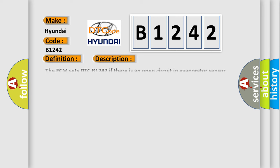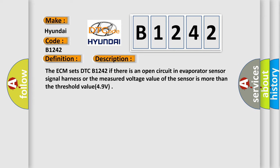And now this is a short description of this DTC code. The ECM sets DTC B1242 if there is an open circuit in evaporator sensor signal harness or the measured voltage value of the sensor is more than the threshold value 4.9 volts.